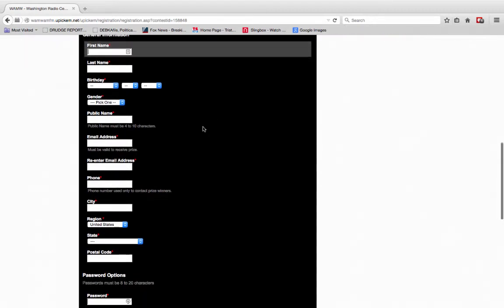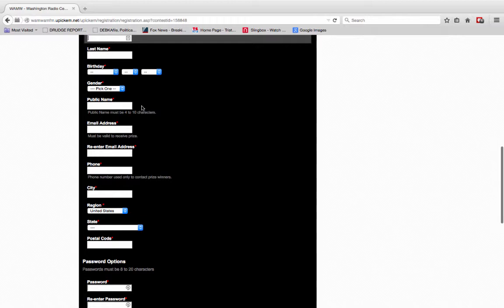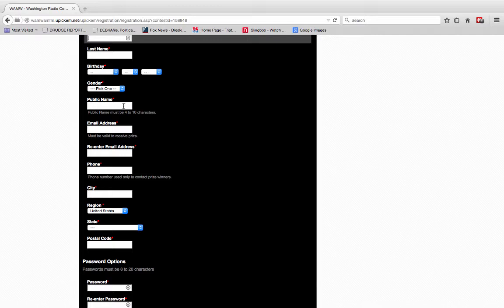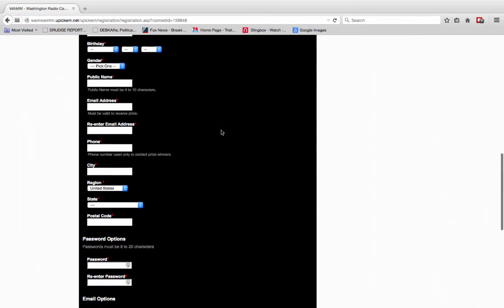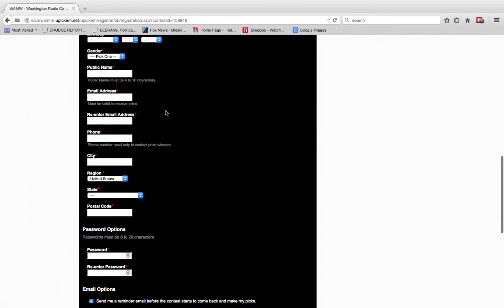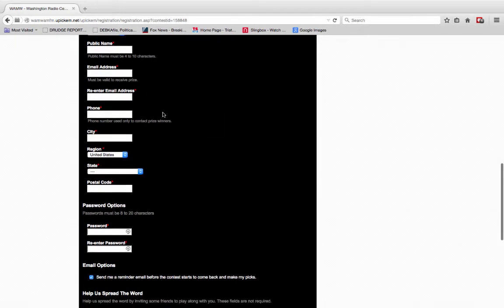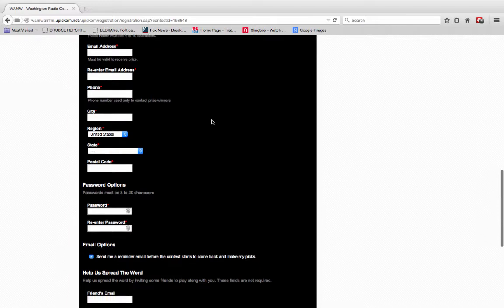Your gender, you put in a public name. So if your name is Alan, you can be Big Al, or you can be Colts Fan 20, whatever you choose as a moniker to use. Your email address so we can notify you, and your phone number so we can call you.